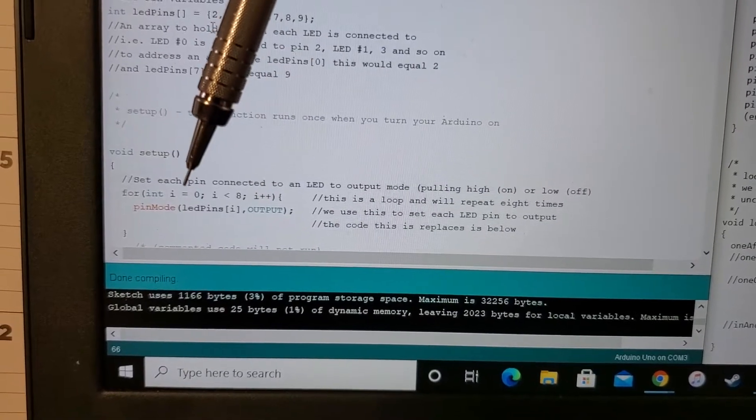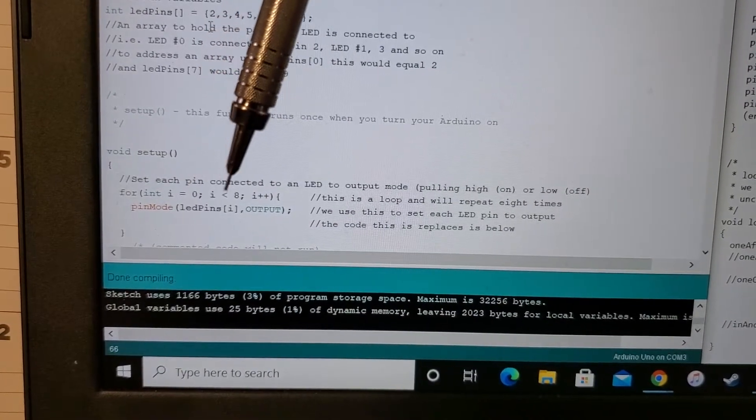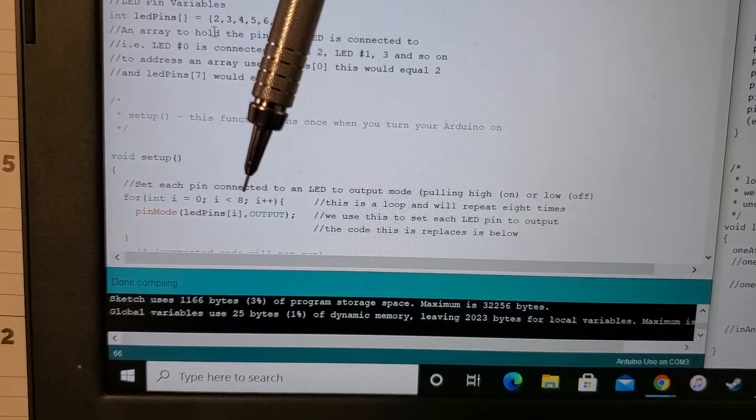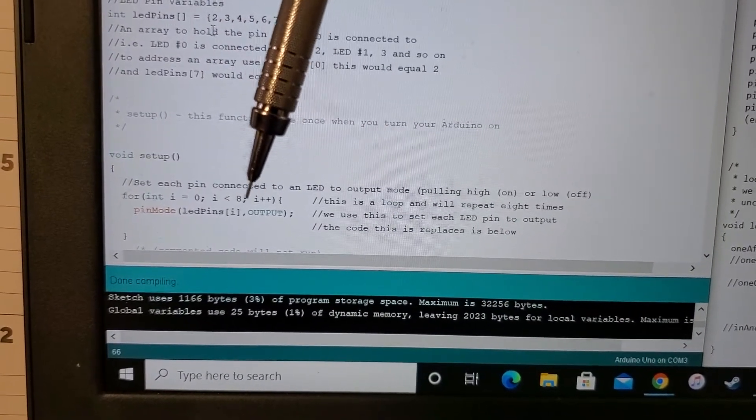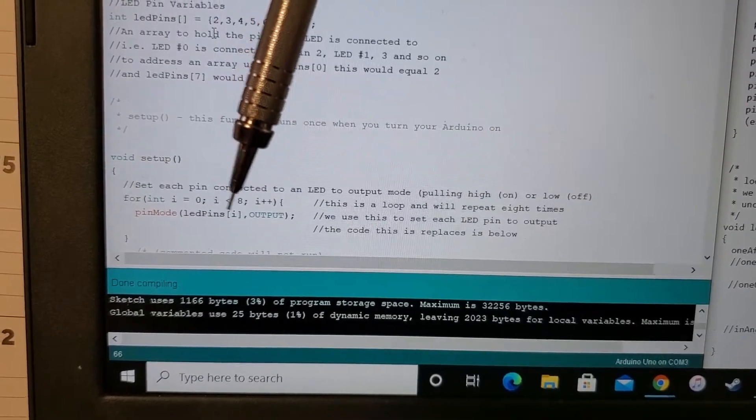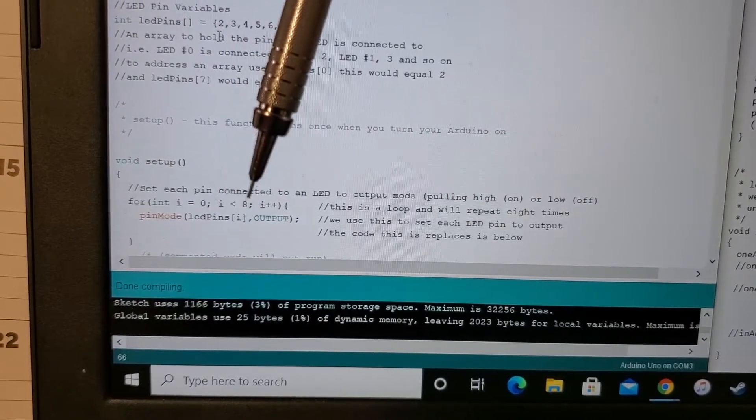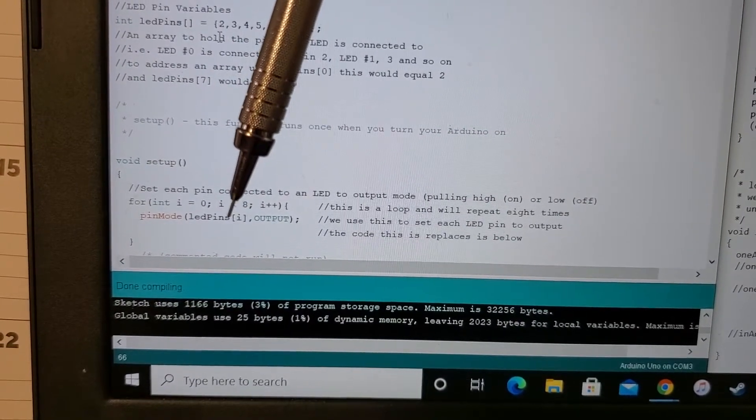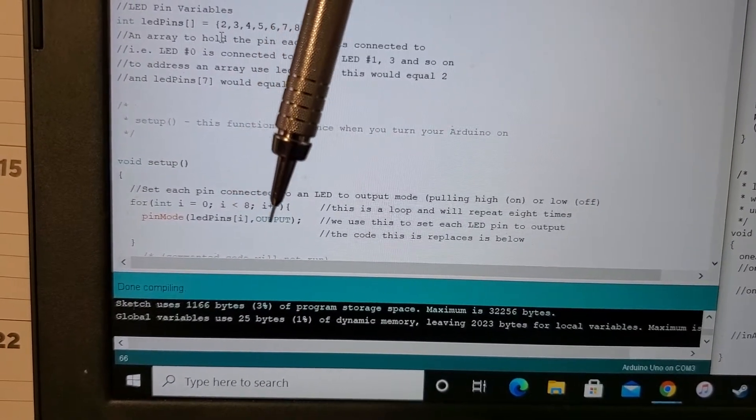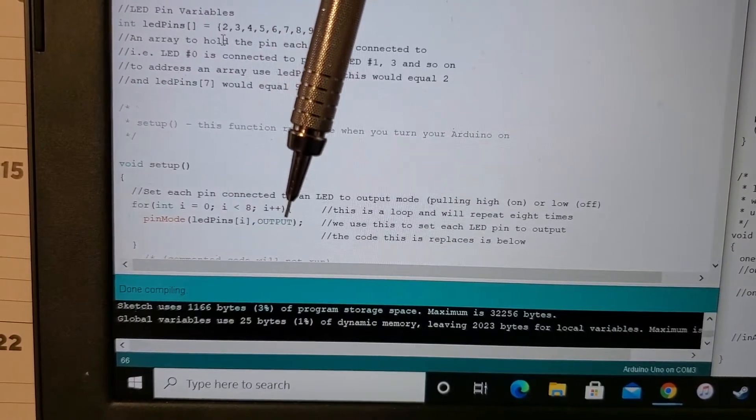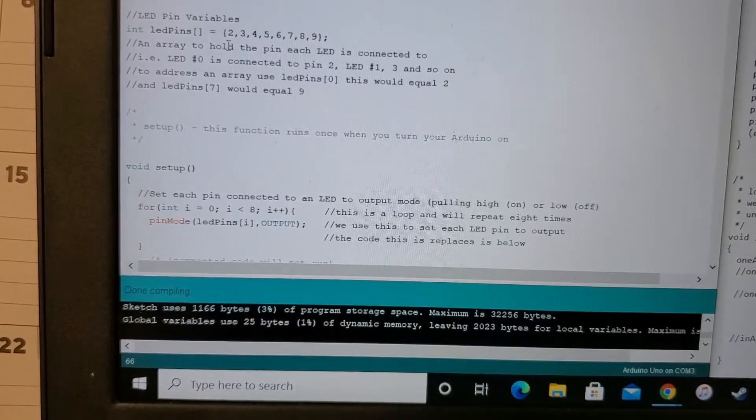So in this case we have 8 LED pins. So each time this program runs continuously on a loop, it will set each of those 8 LEDs to output.